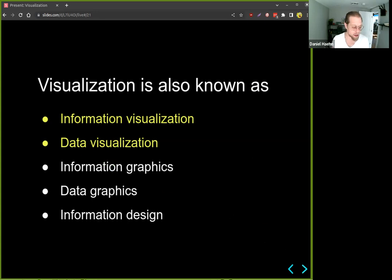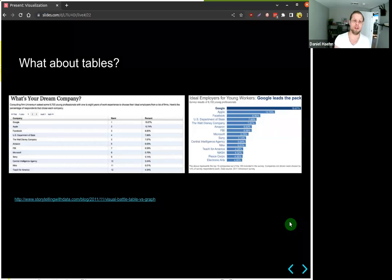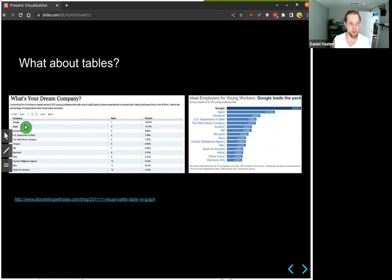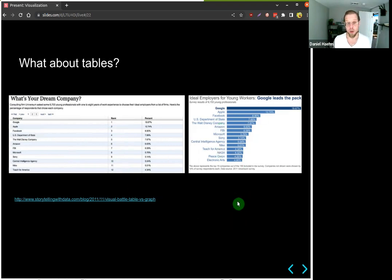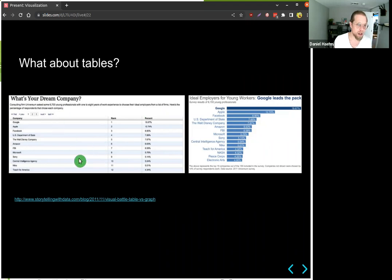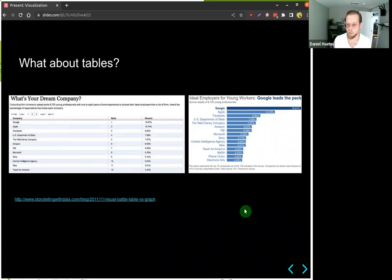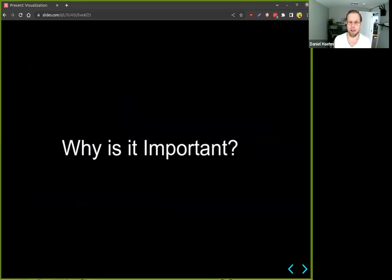One question you might ask is: are tables a form of visualization? The community says yes — tables are visualization. Here we have a dataset on the left showing dream companies with percentages. You can understand that Google is ranked number one, but the same data visualized on the right as a horizontal bar chart lets you immediately see the difference between Google and Apple. The cognitive load of processing the table on the left is higher than understanding the bar chart on the right. This brings us to the question: why is visualization important?